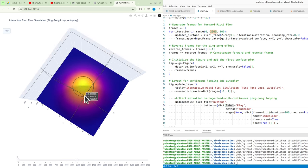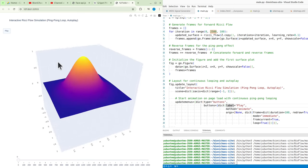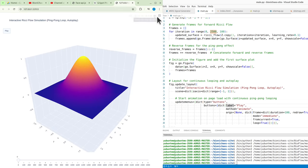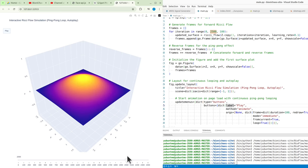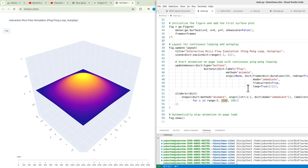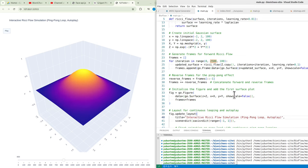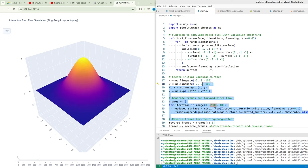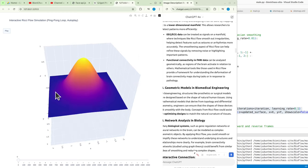The smoothening aspect of Ricci flow can help refine these signals by removing noise or highlighting important patterns. Functional connectivity in fMRI data can be analyzed geometrically as regions of the brain activate in relation to others. Mathematical tools like those used in Ricci flow provide a framework for understanding the deformation of brain connectivity maps during tasks or in response to pathology.